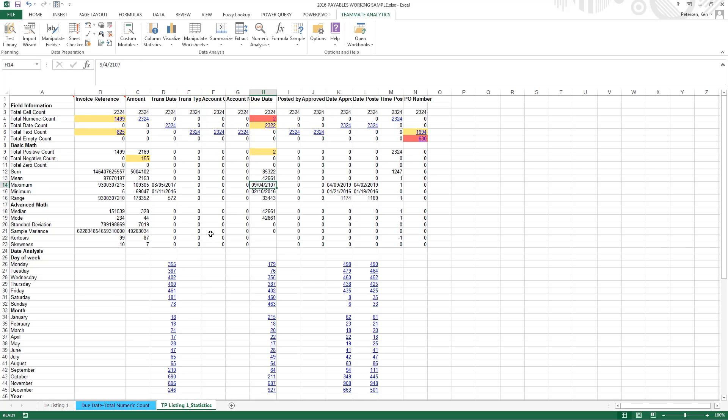If we scroll over here to due date, we see we've got a date of 2107. That doesn't seem right. It's probably some kind of a typo. As well, we have date approved and date posted in 2019, which is a date in the future. So those are records we probably want to look into.